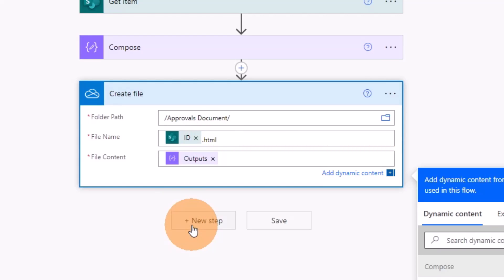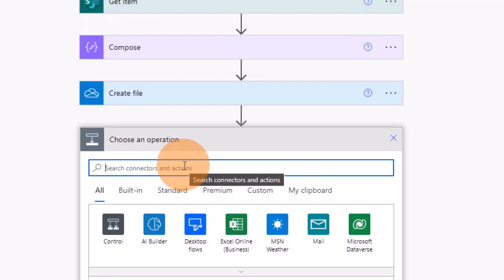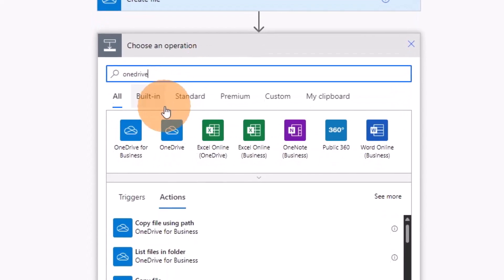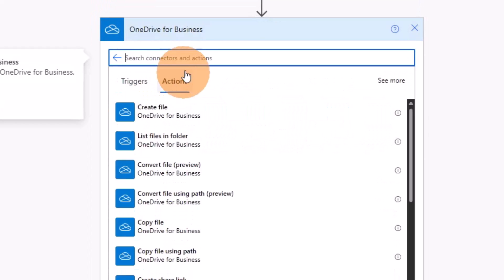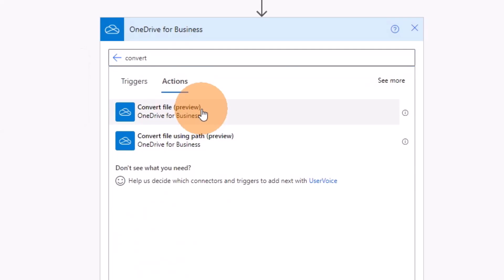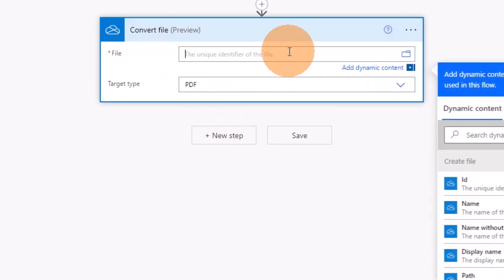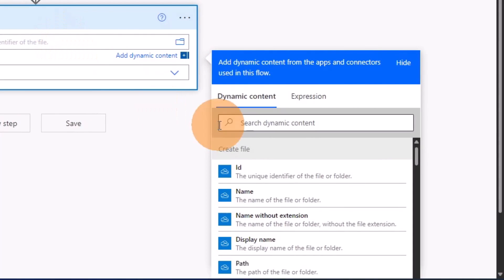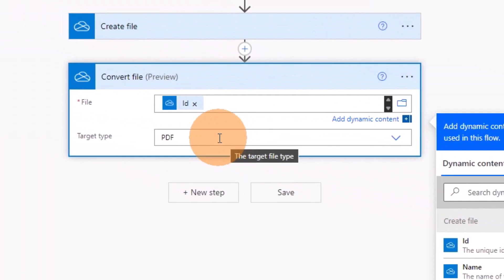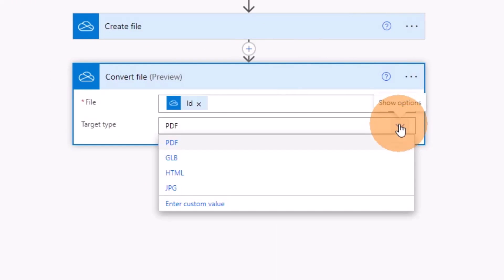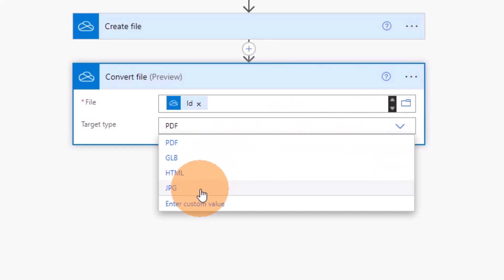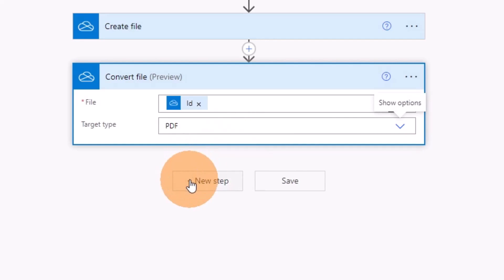Now for the magic step — add a new step and search again for OneDrive for Business. Here there is a Convert File action, currently in preview. Select it. You must provide the unique identifier of the file, which comes from the previous Create File step — select ID. The target type should be PDF. You also have other options like JPEG, GLB, or HTML, but PDF is what we need. Move to the next step.